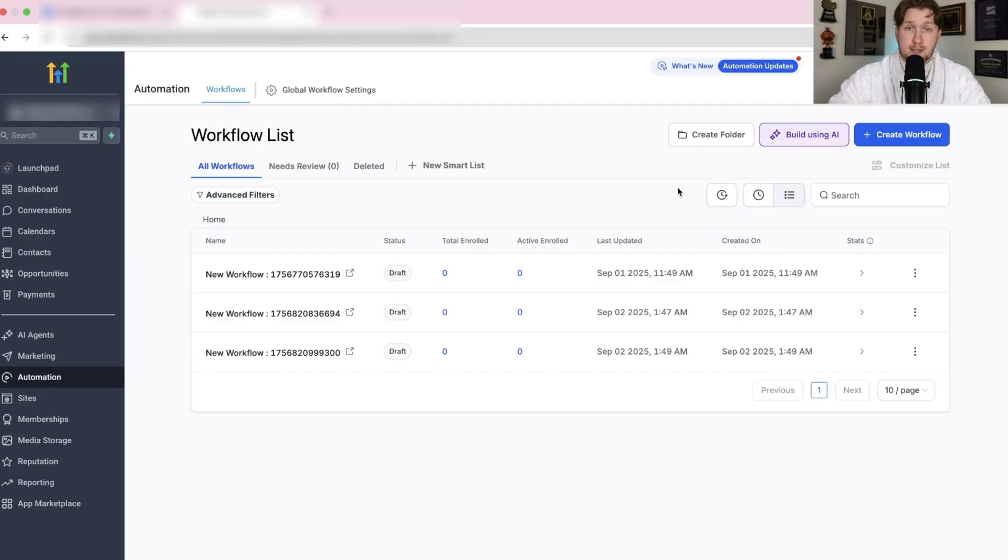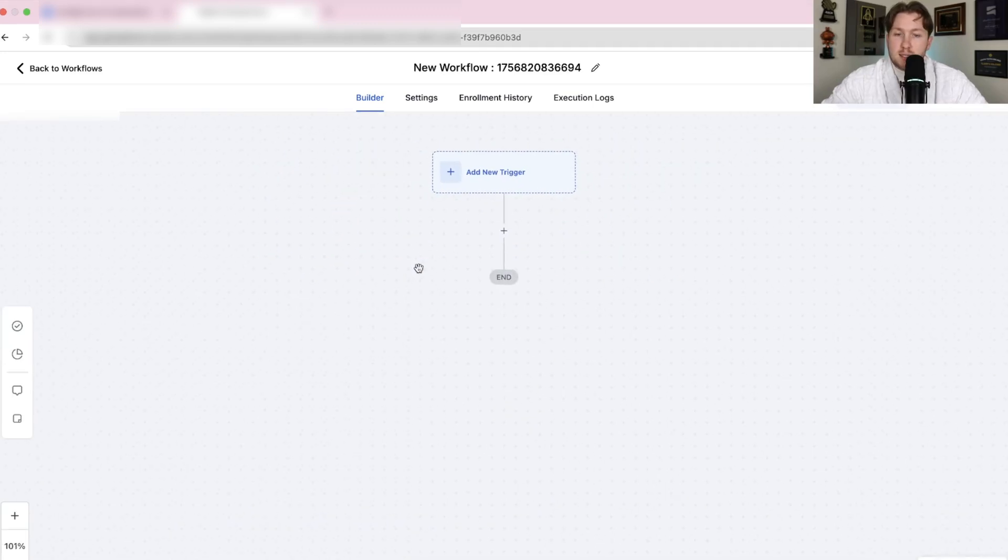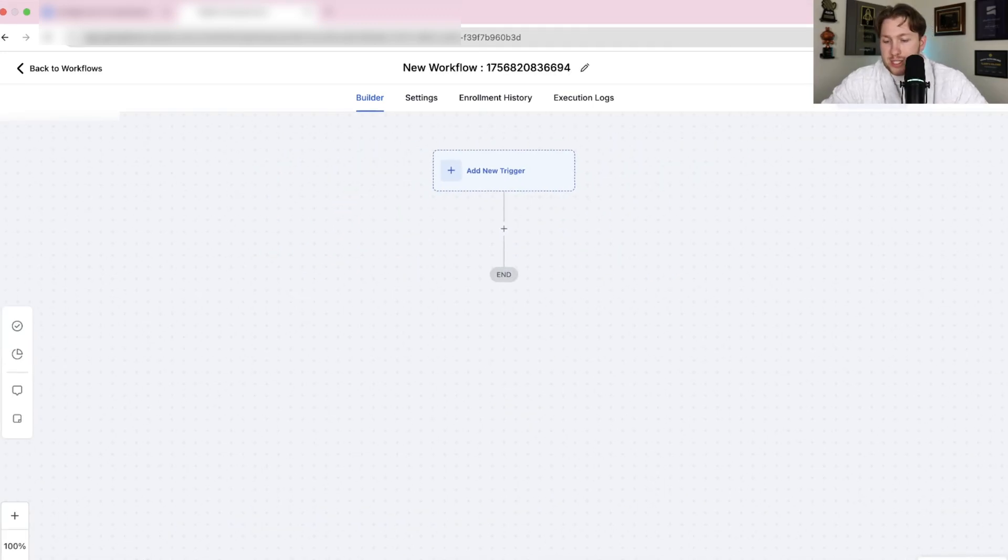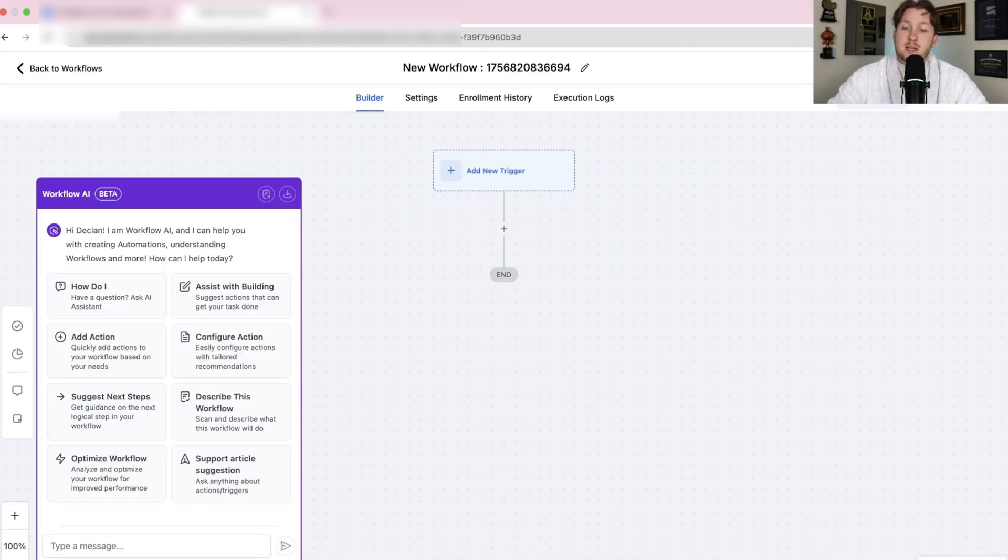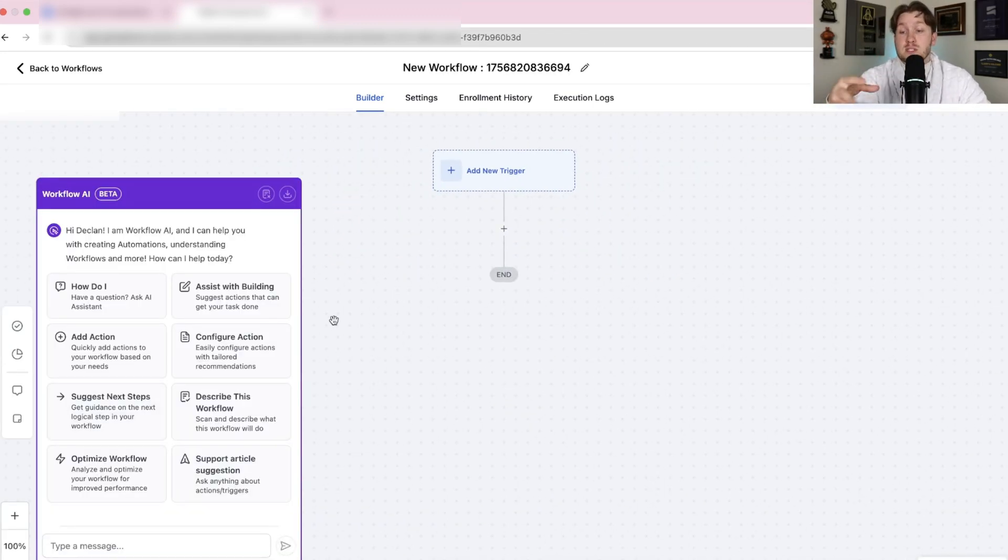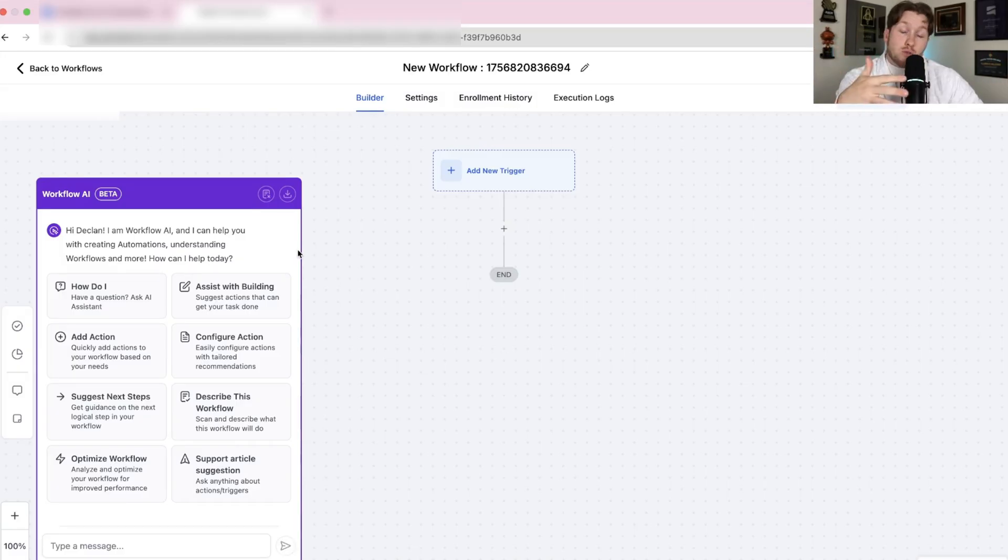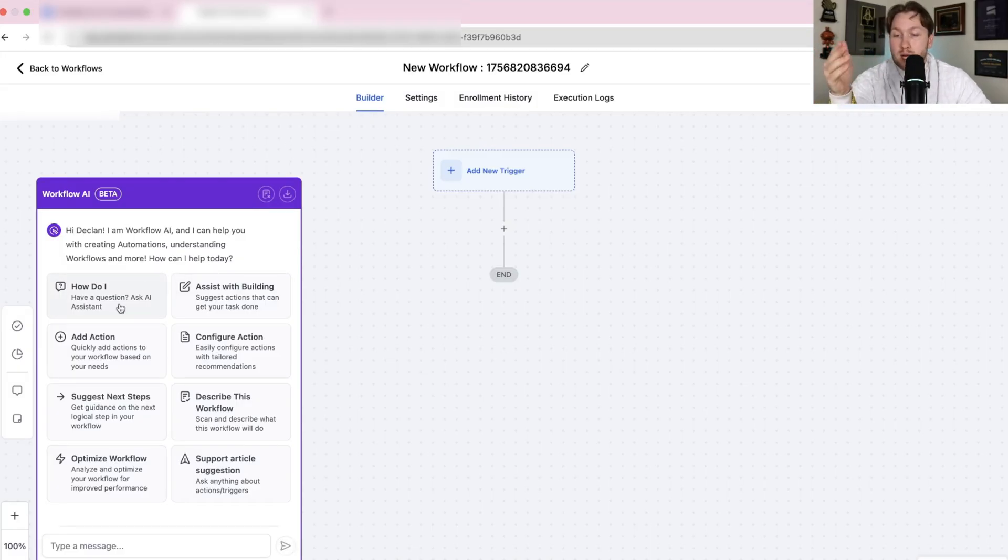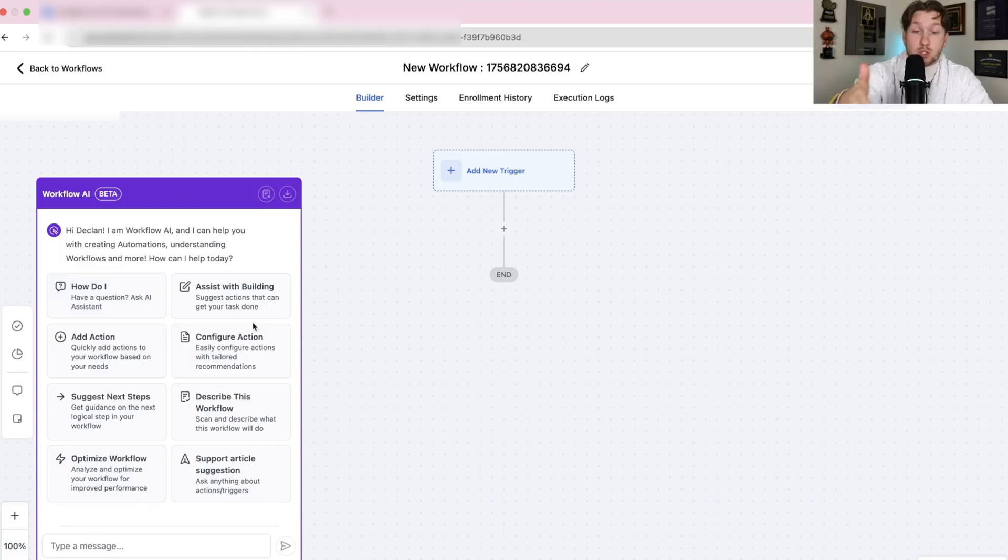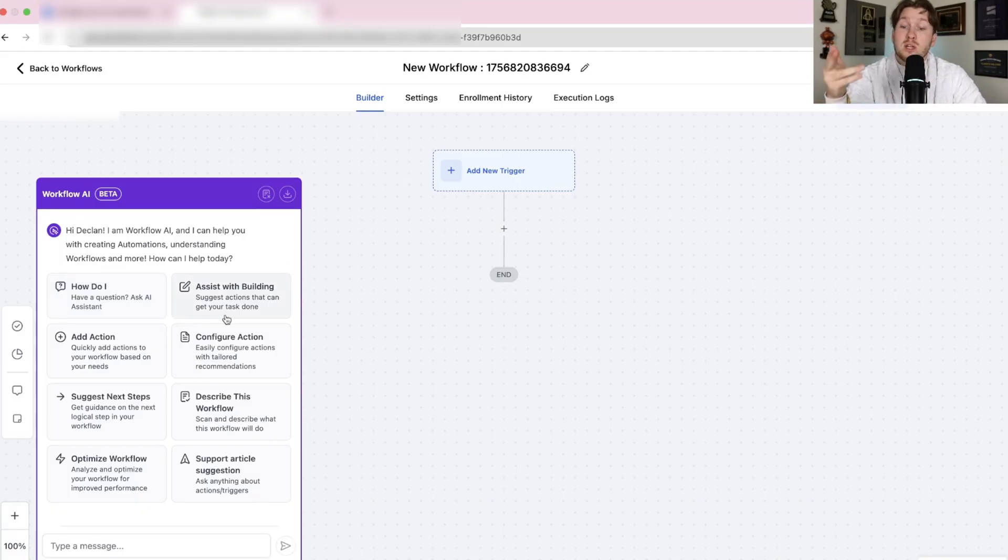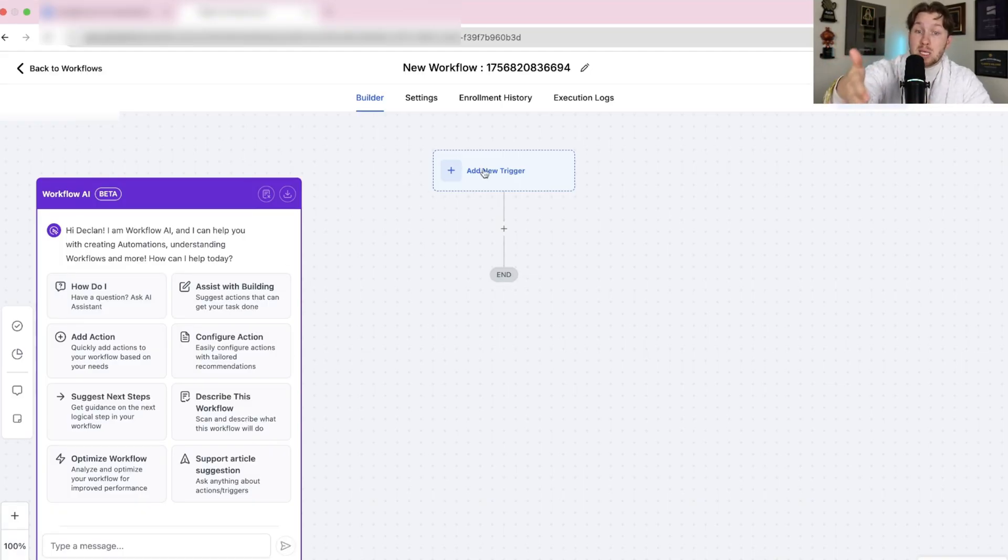One last thing I want to show you if we click into the automations is just this right here. This is another part of AI. You don't have to use this, but this is actually helpful to help you basically guide you through your automation. In here, you have eight different boxes.